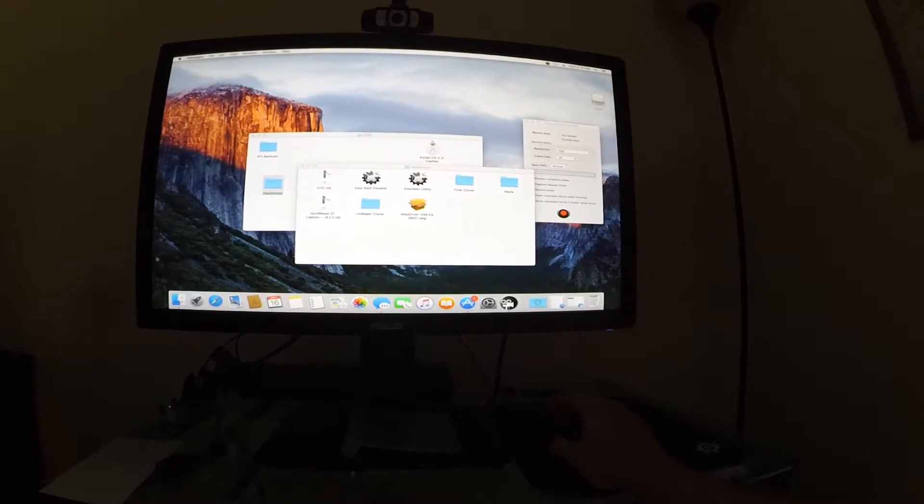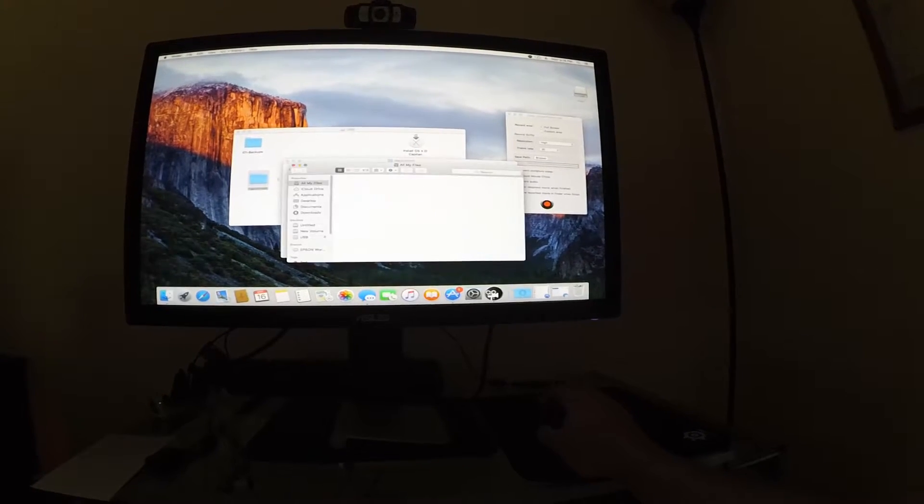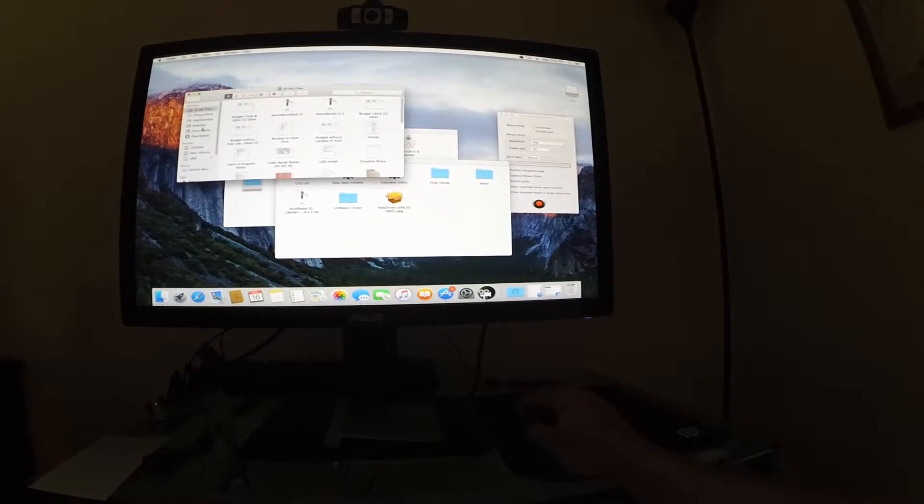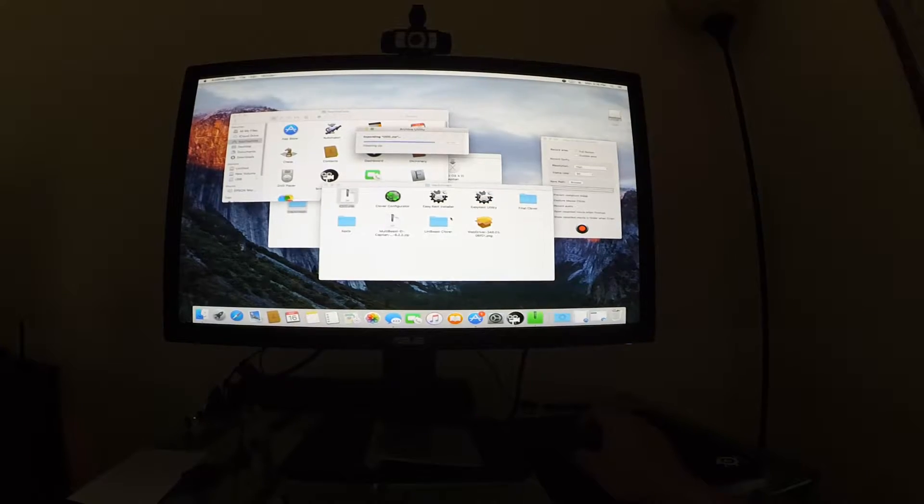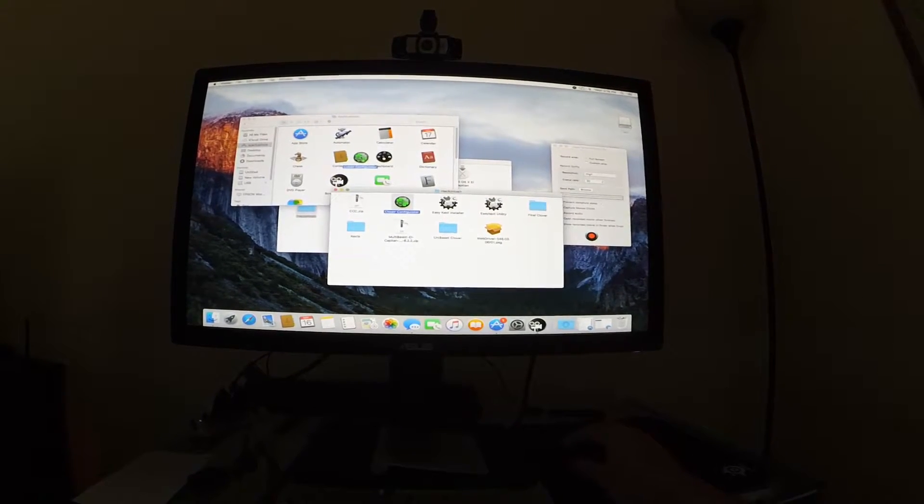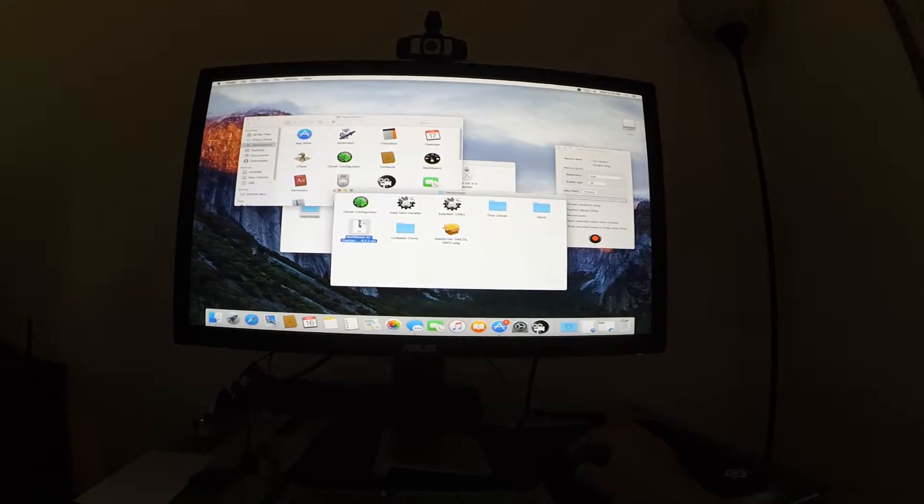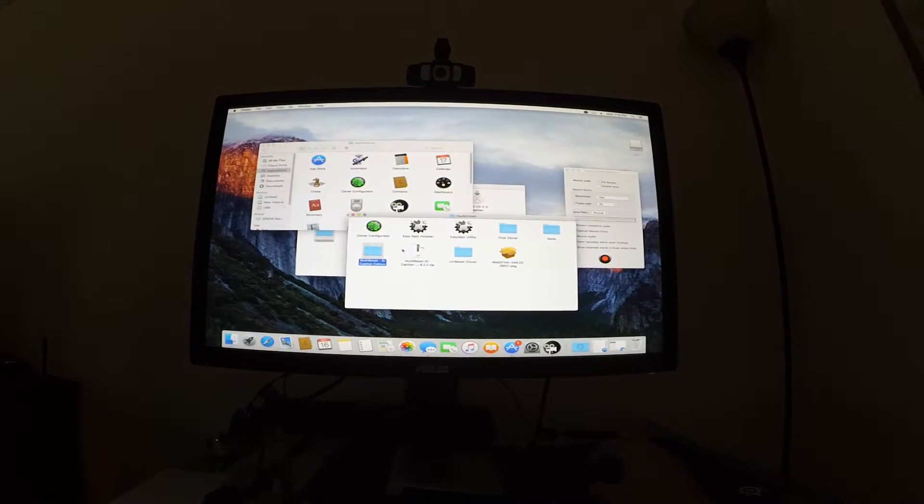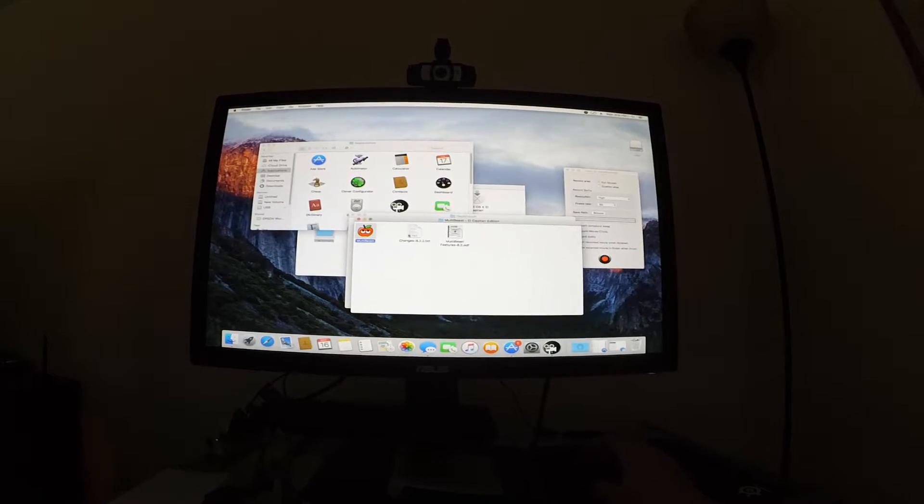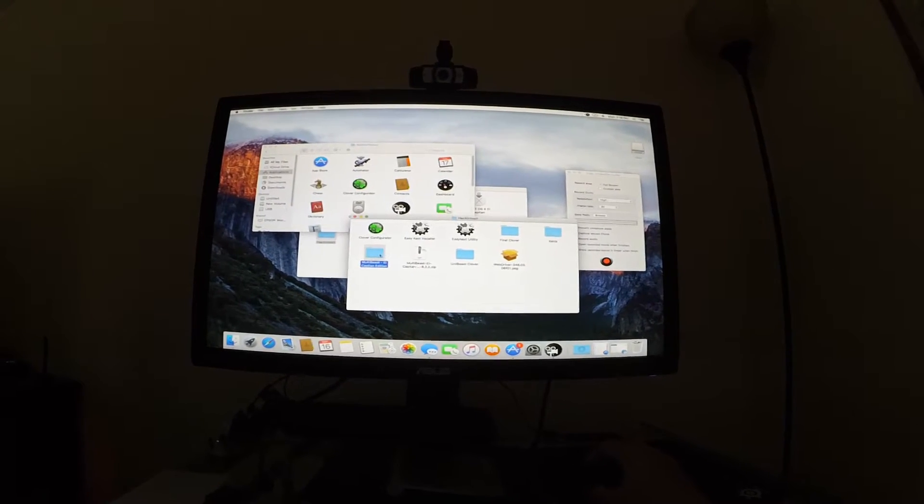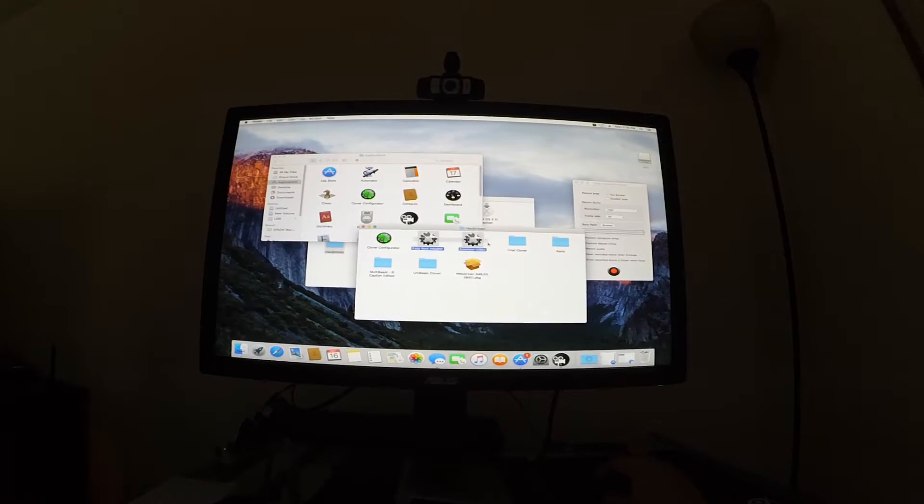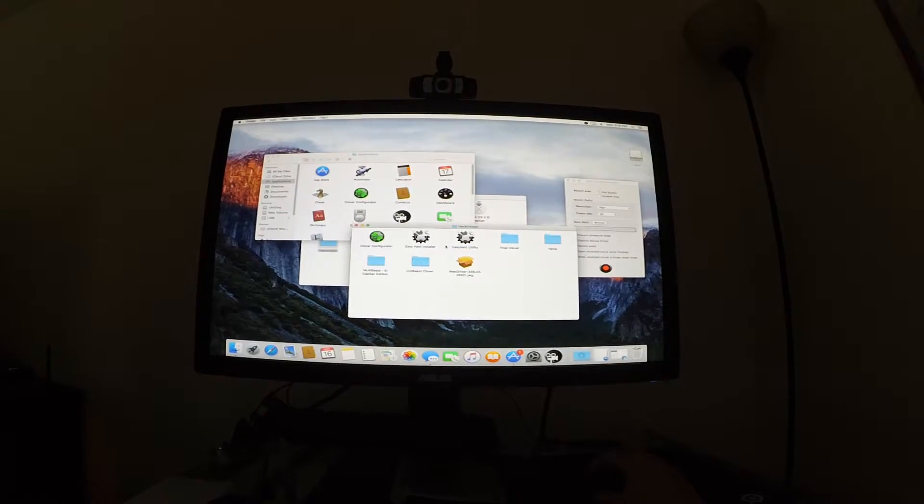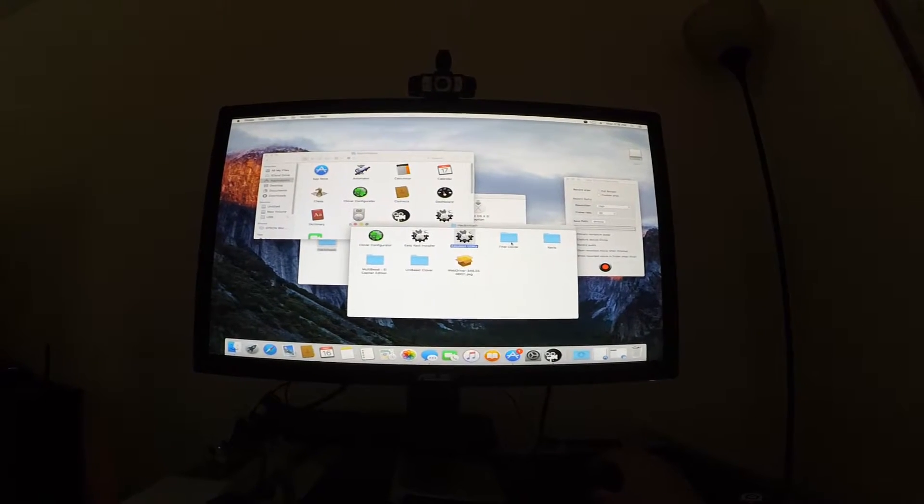So let's go ahead and I'm going to open a new Finder window. So we can start getting stuff installed. Alright, Clover Configurator. Drag that in your Applications folder. MultiBeast. Put that in your toolbox. These guys are easy kex.